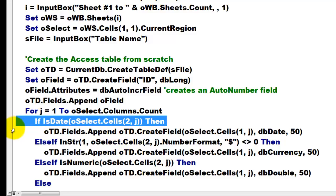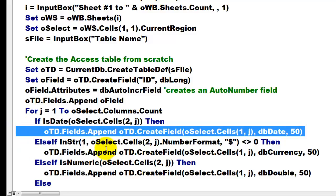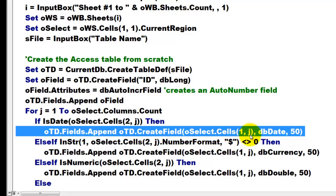then I am going to make sure that I append to the table definition a new field based on cell 1, j column 1, 2, 3, 4 of the DB date type.